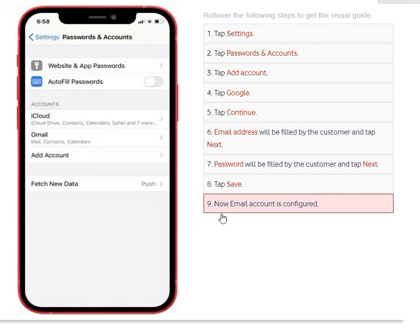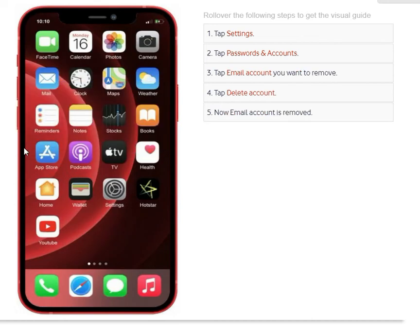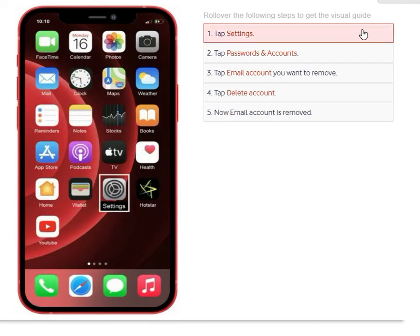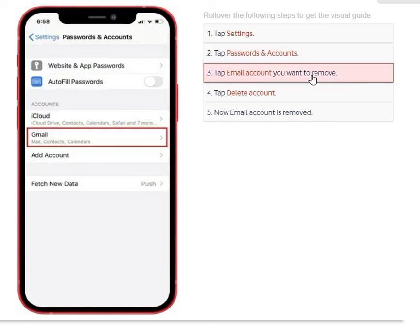In the event that you want to delete your Gmail account, go to Settings again. Under Settings, go to Passwords and Accounts. In Passwords and Accounts, go to email accounts and click on your Gmail account.